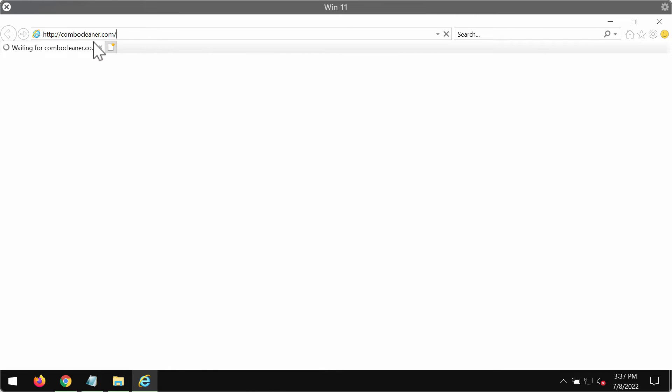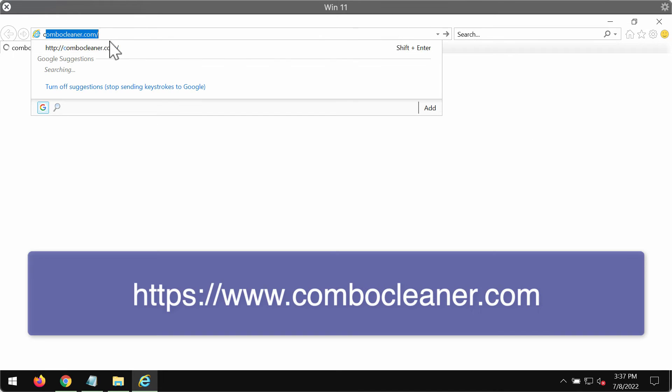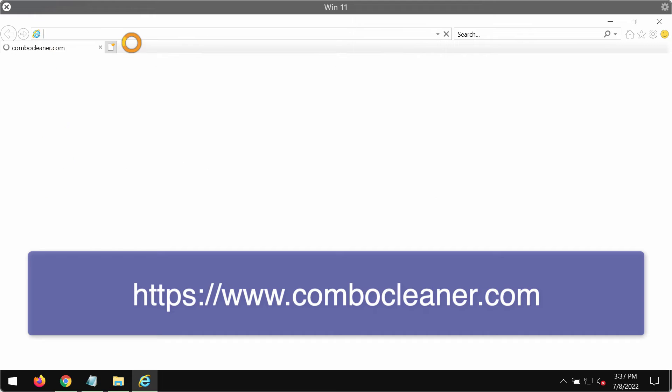the ransomware. Go to the official website combocleaner.com. Combocleaner.com is the official website related to Combo Cleaner Antivirus. Download Combo Cleaner Antivirus through this official resource. After you successfully download the program,